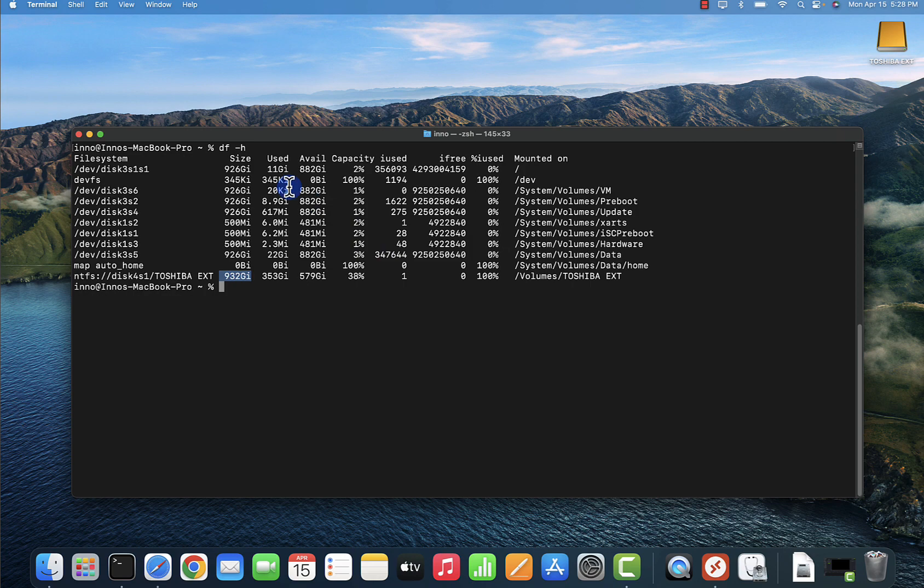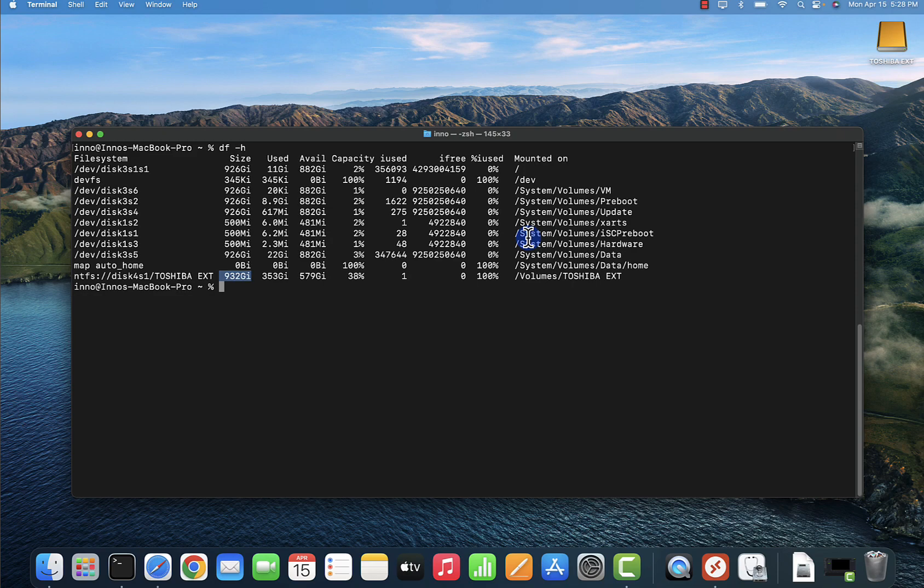Those are the different ways that you have available when it comes to showing your disk and also your external USB drives on a Mac device. I hope this information has been useful. I'll catch you in my next video. Thanks, bye.